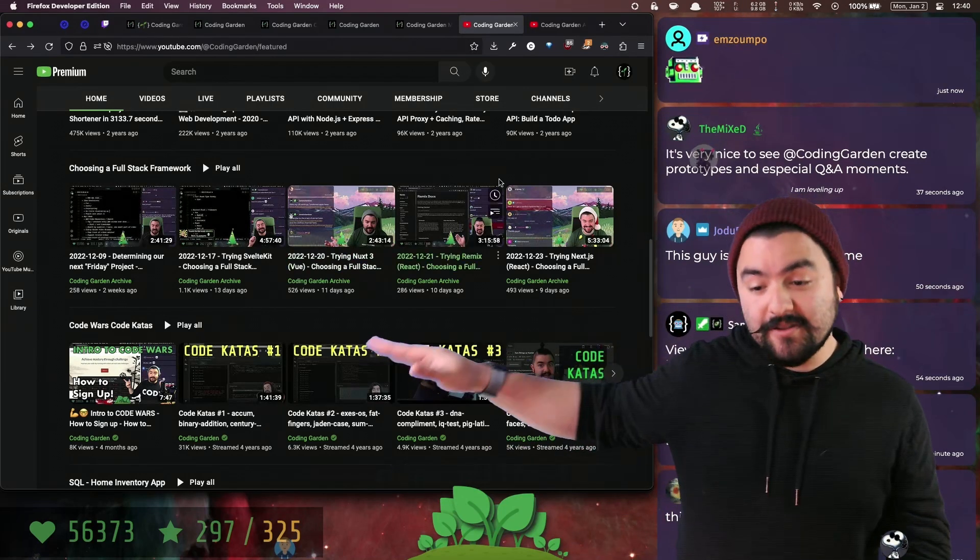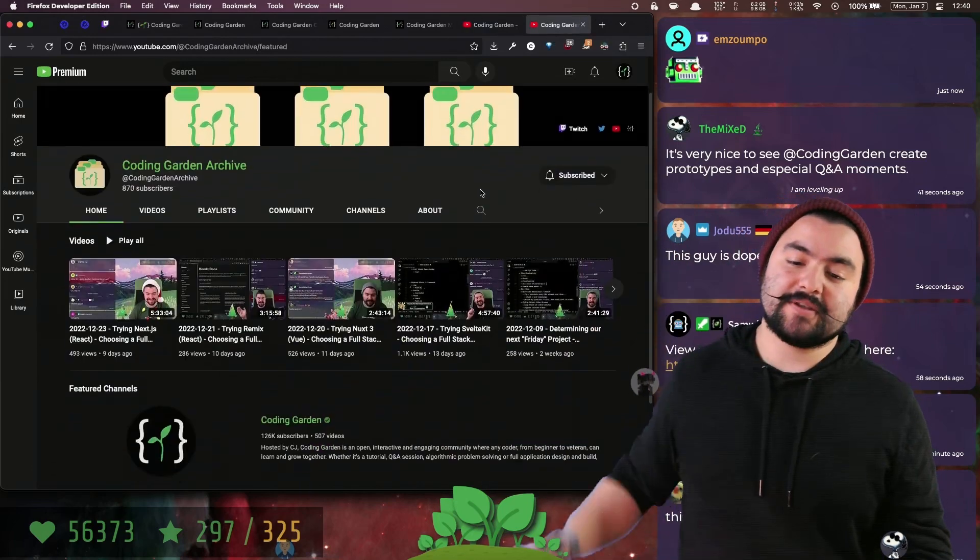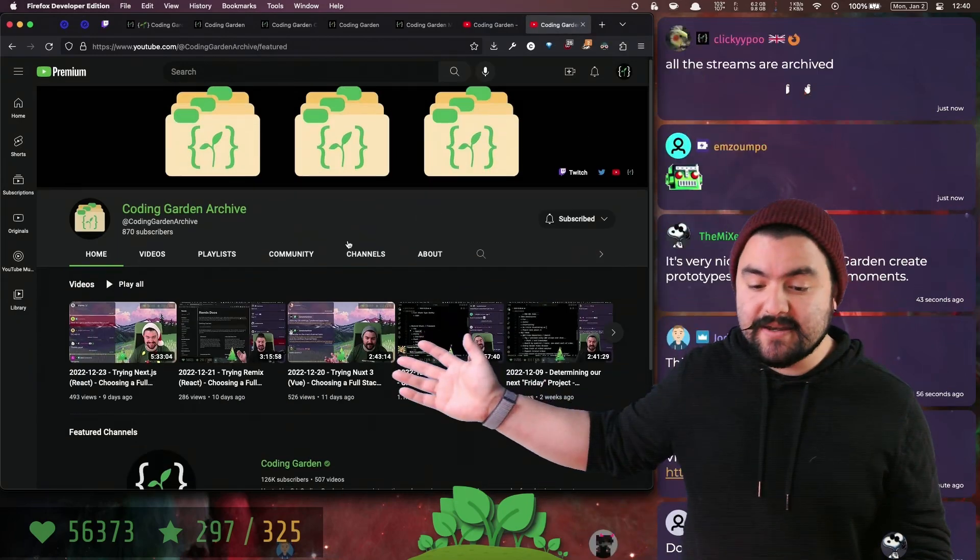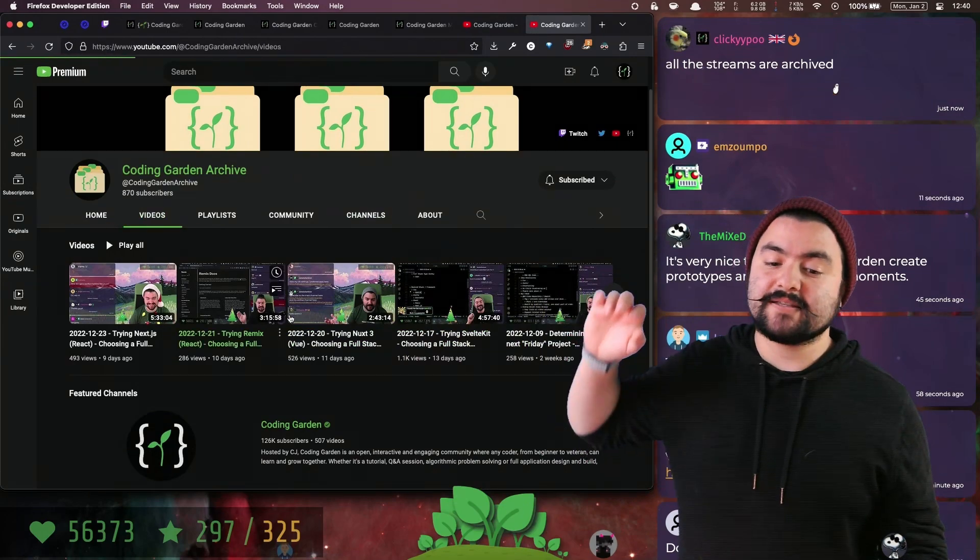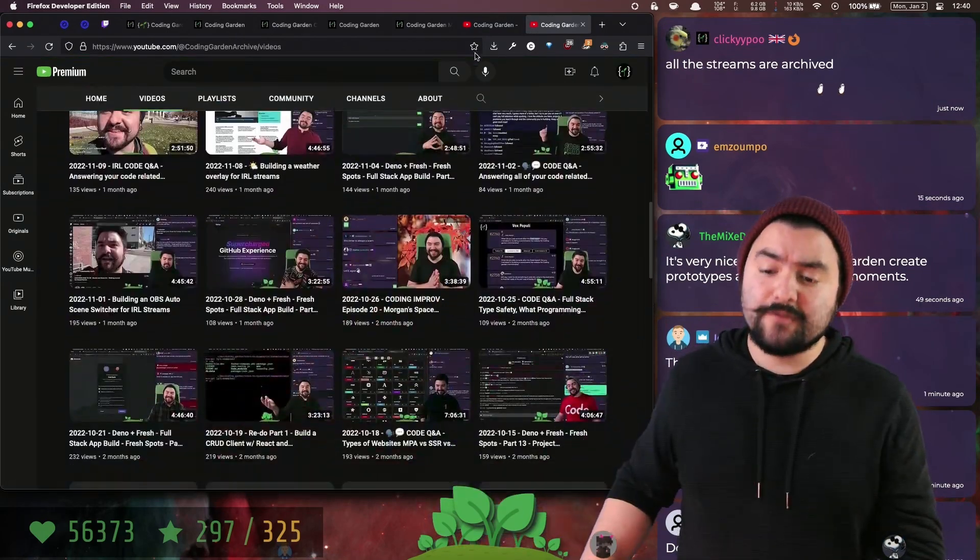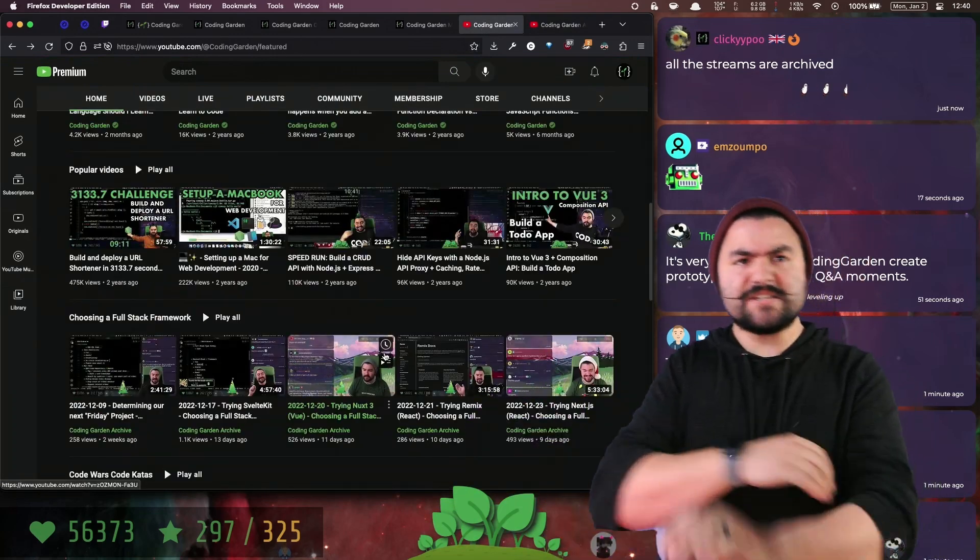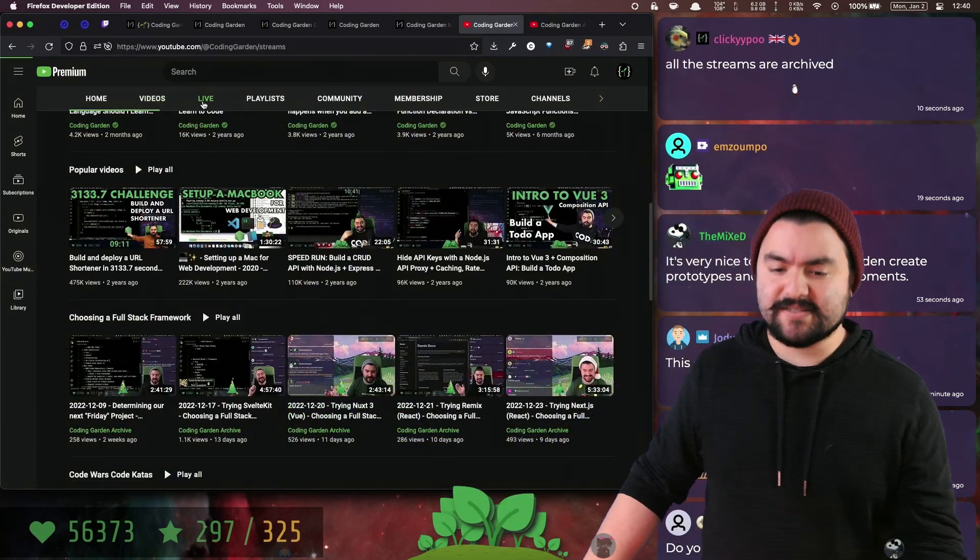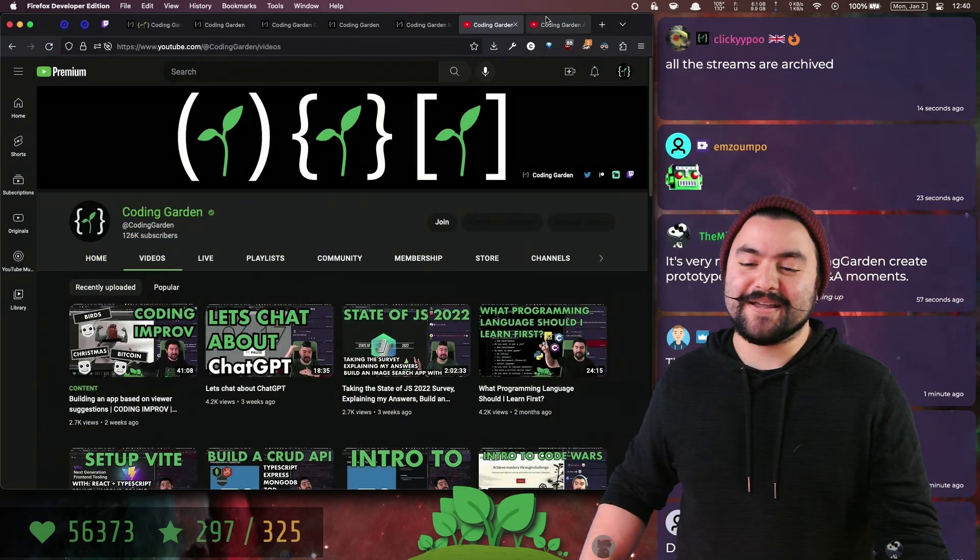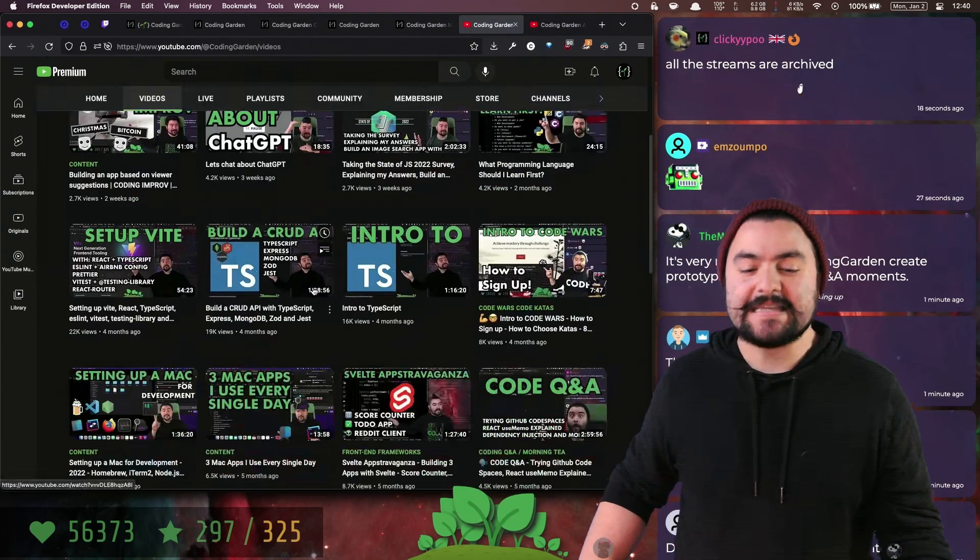One thing to note is all of those VODs and everything that happens over on Twitch gets uploaded to the Coding Garden Archive. This is my secondary channel where you can find all of the VODs starting in 2022. Before that, all the VODs are over on YouTube in past live videos.